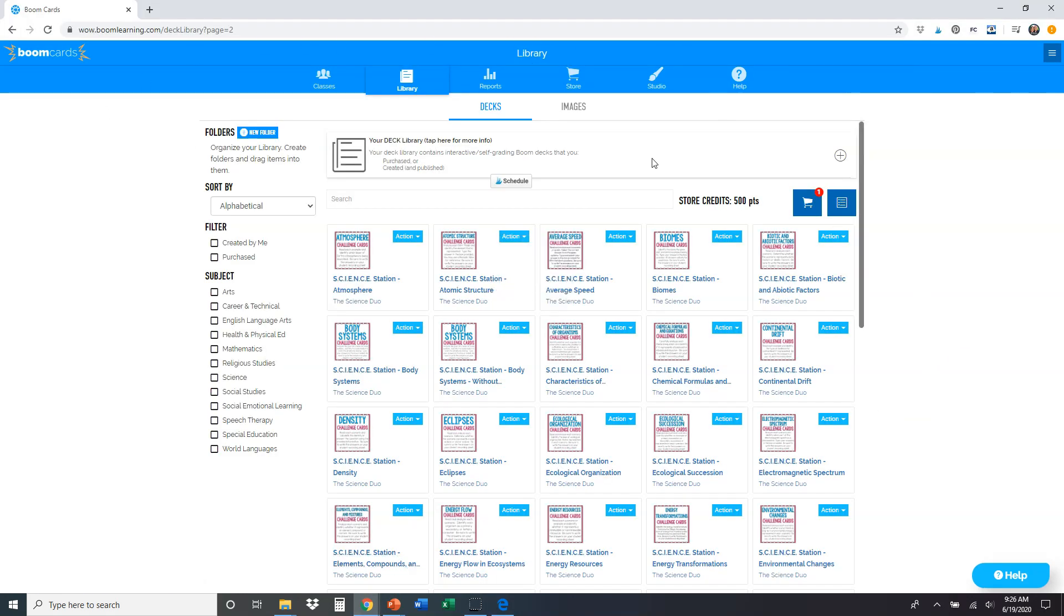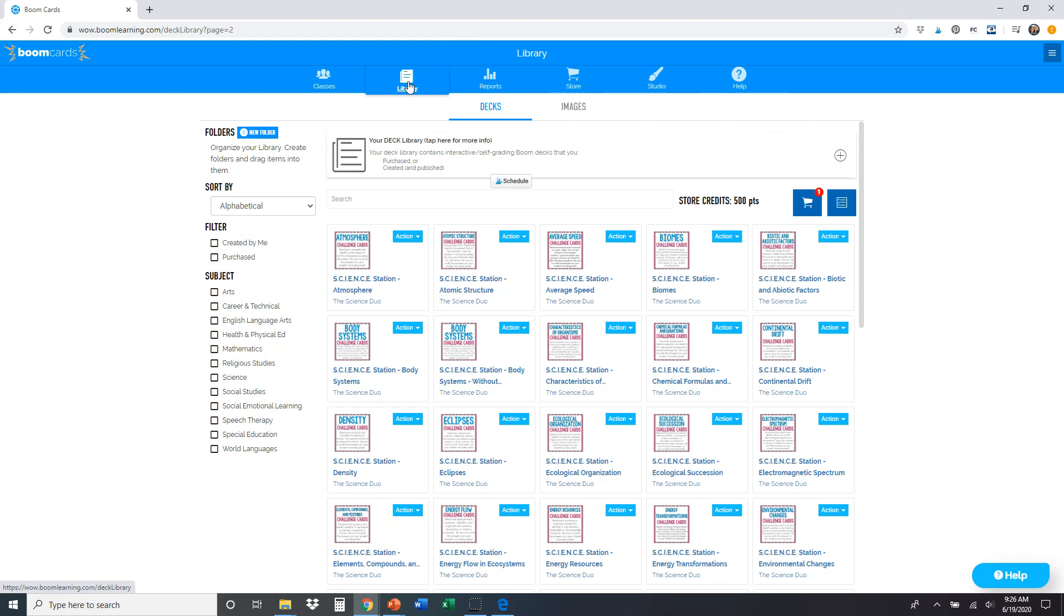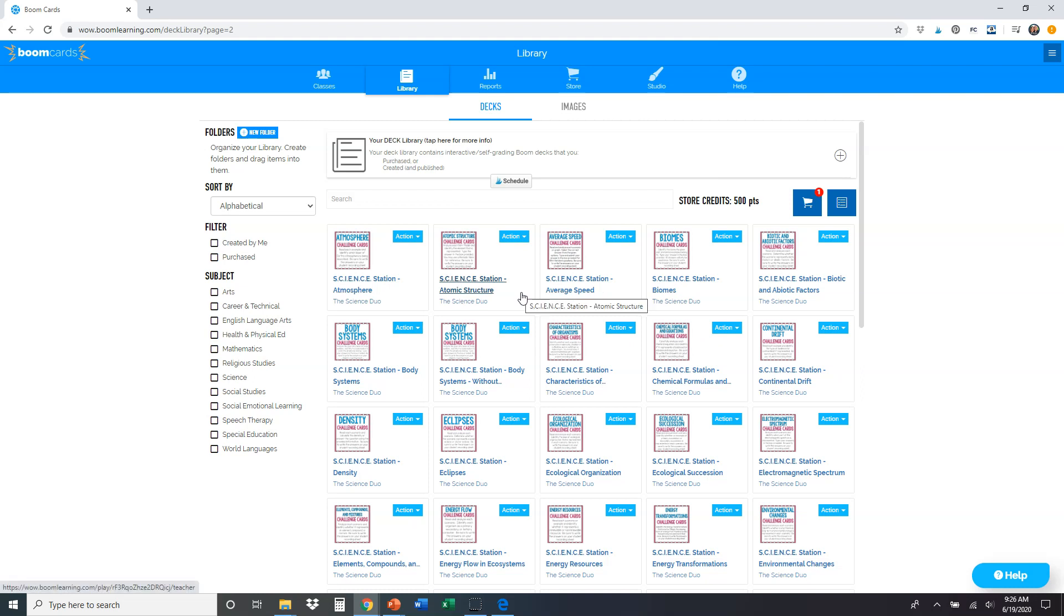Your library, you're going to want to log in, you're going to see something like this. You'll have classes, library reports, all this stuff up here. In your library, you click that tab, you're gonna have all of your decks of cards there. So you're going to find the one that you're using that you just redeemed, which was atomic structure. Here it is.